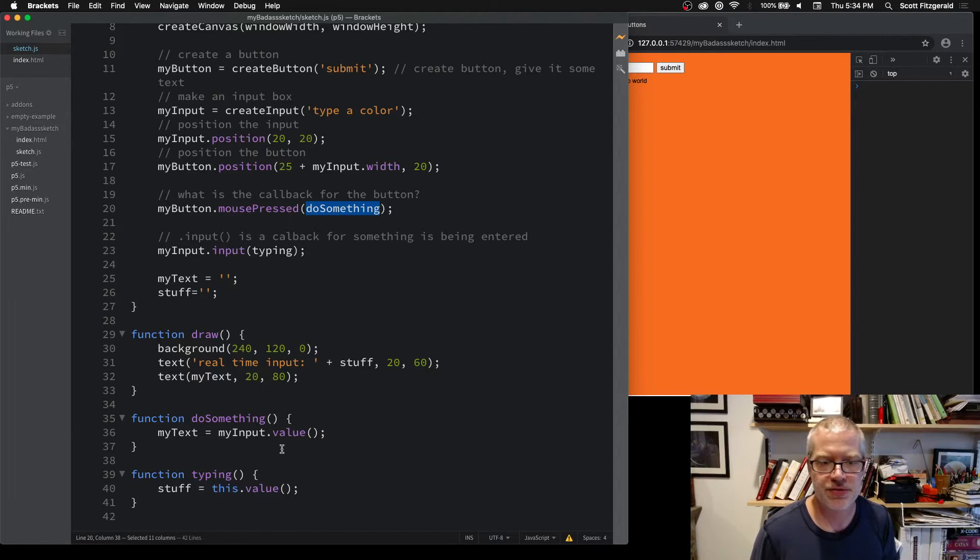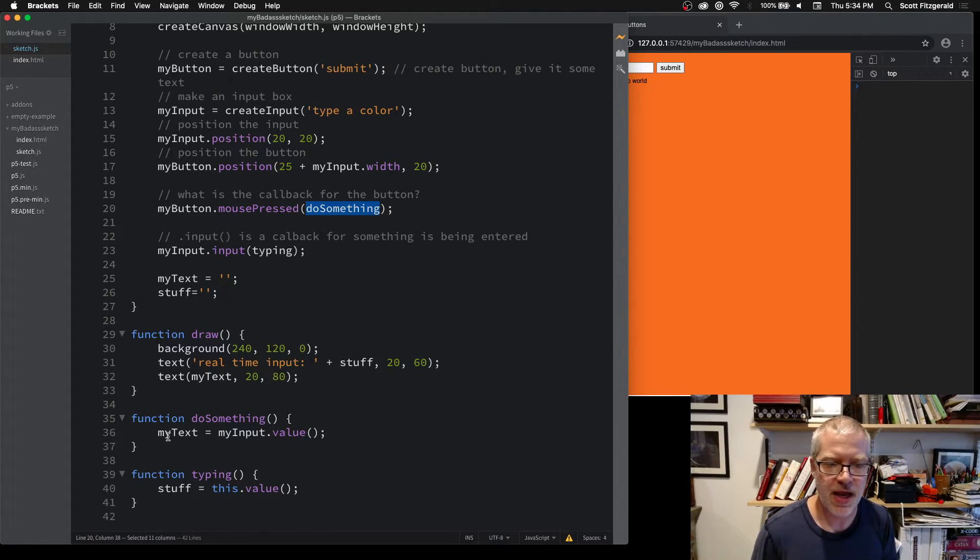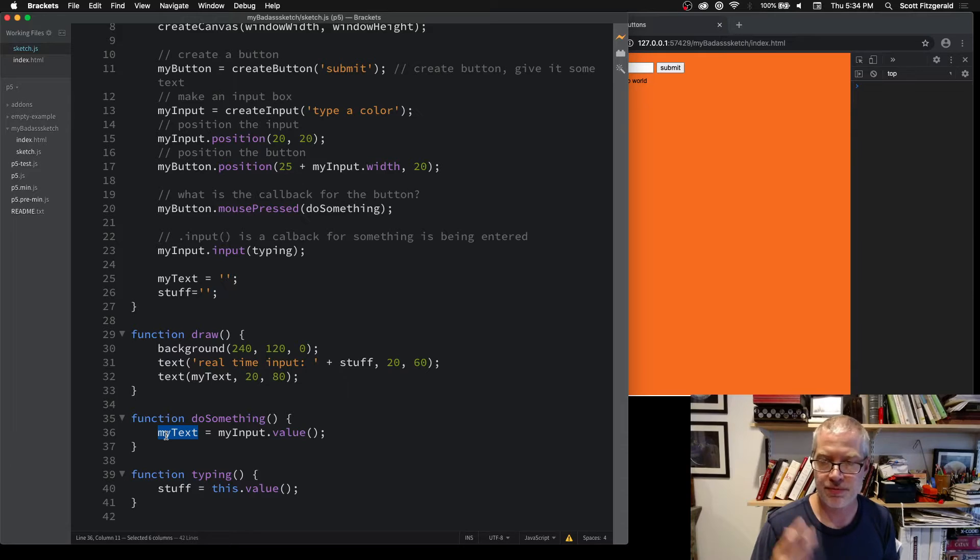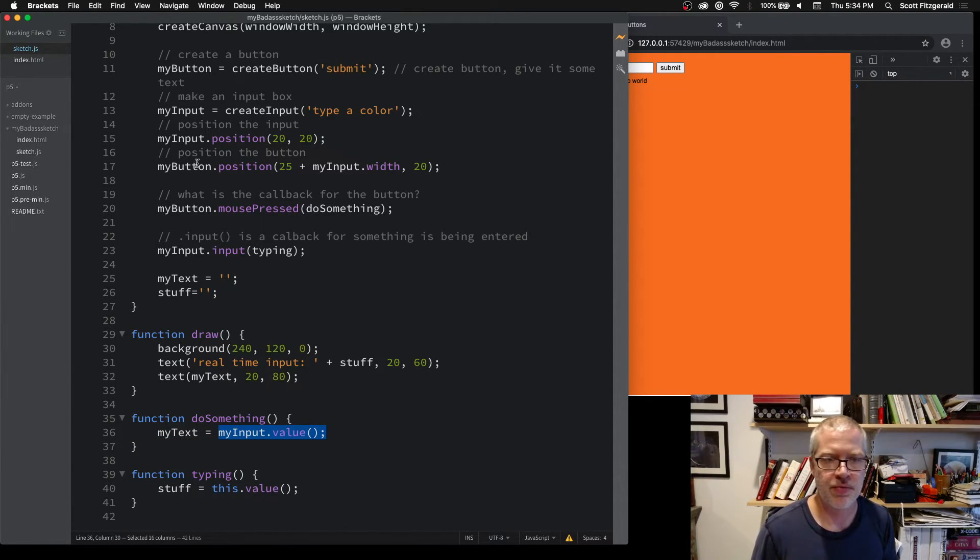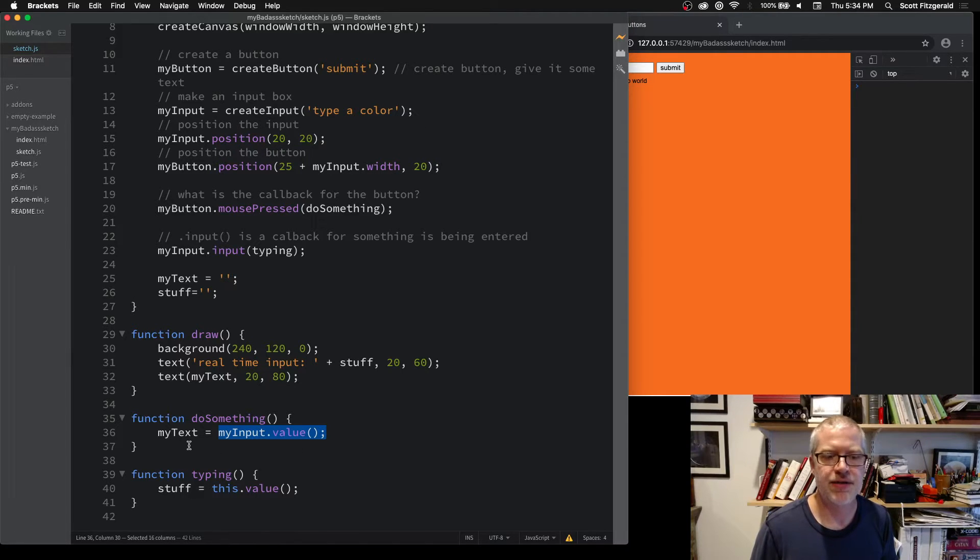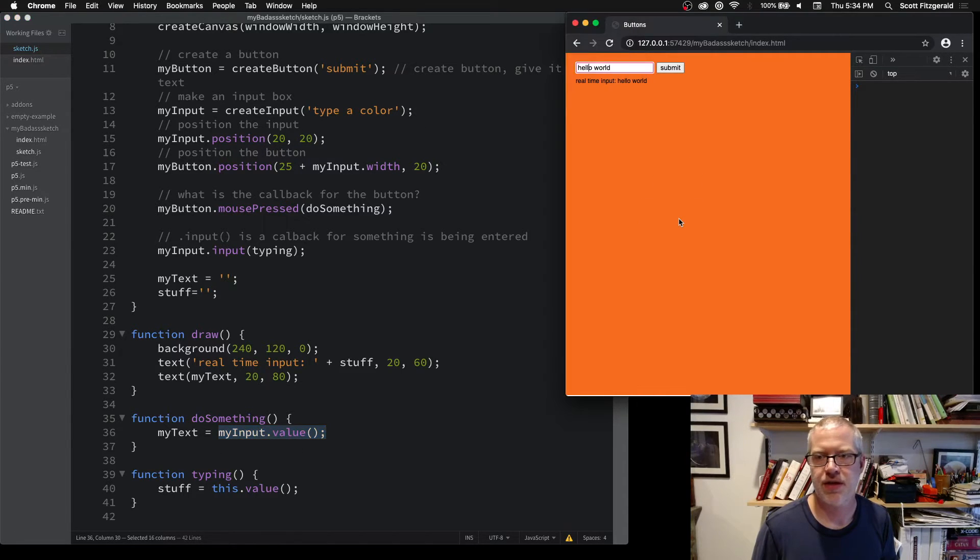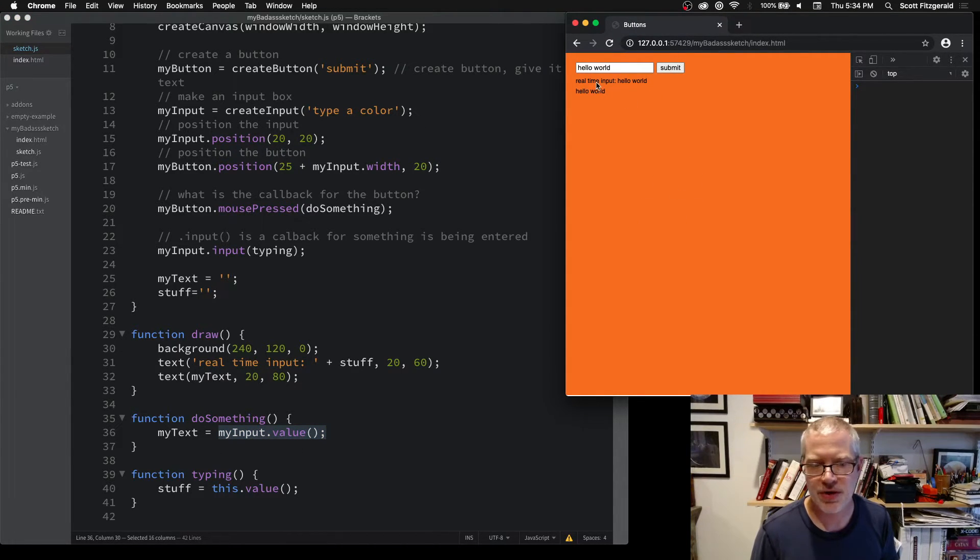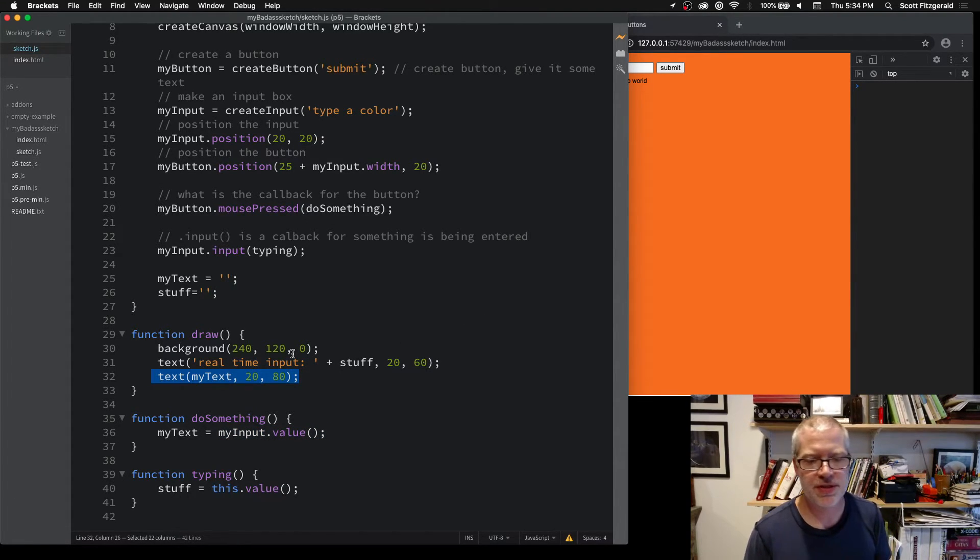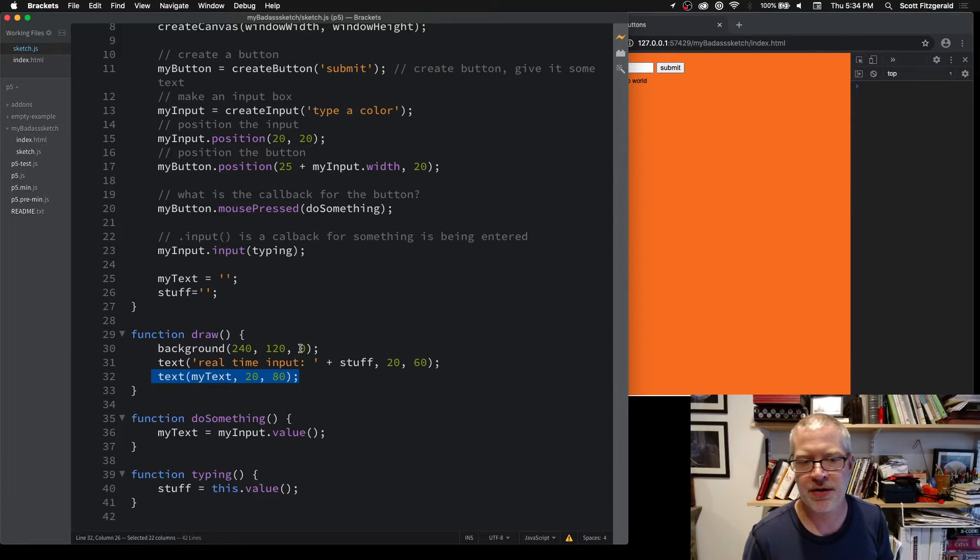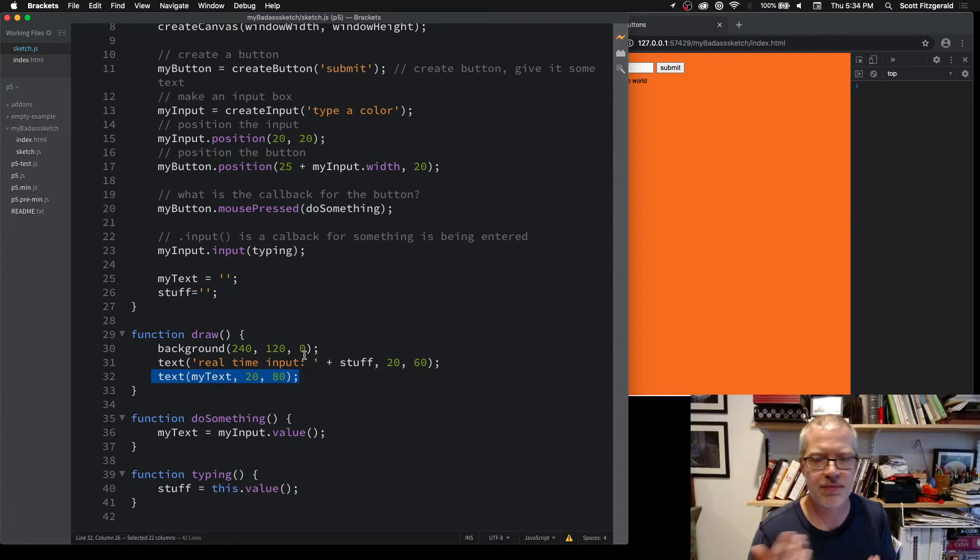When I click on this I call doSomething, and here I'm saying take the variable myText and store the value from myInput into this. When I say submit it stores it and it writes it out just below. You can use this not only for rendering text on the screen but you could do it as a way to change colors.